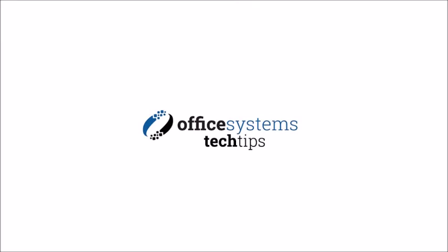Thank you for joining us today. If you'd like to see more tech tips, please visit our YouTube channel or visit us at OfficeSystemsTX.com.